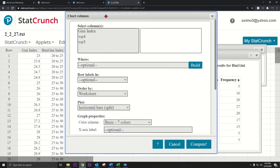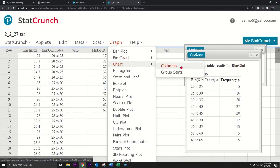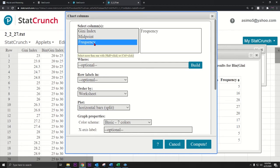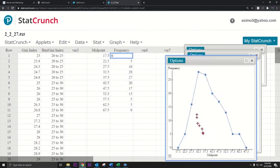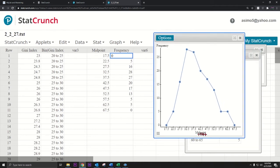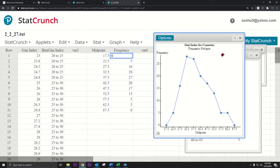Go to Graph > Charts > Columns. Let's label the columns — call one 'Midpoint' and the other 'Frequency.' In the chart options, select Frequency for the values and Midpoint for the row labels, then change the plot type to points with connected lines. Press Compute. It's labeled nicely with midpoints on the x-axis, frequency on the y-axis, and it goes down to zero on the edges. You can add a title like 'Gini Index for Countries' and label it 'Frequency Polygon.'